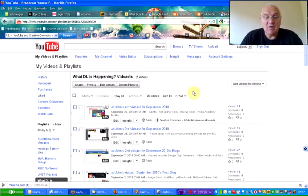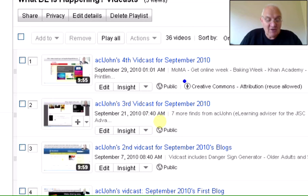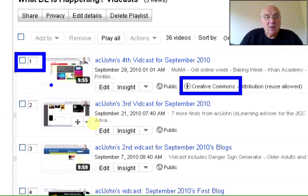Let me just zoom in so that you can see. You'll notice that before I did this, the Creative Commons has been attached to the first video clip on the WhatDLIsHappening vidcast. So...